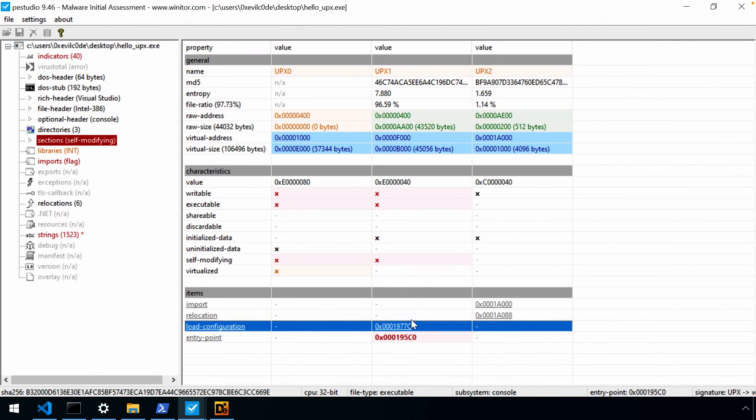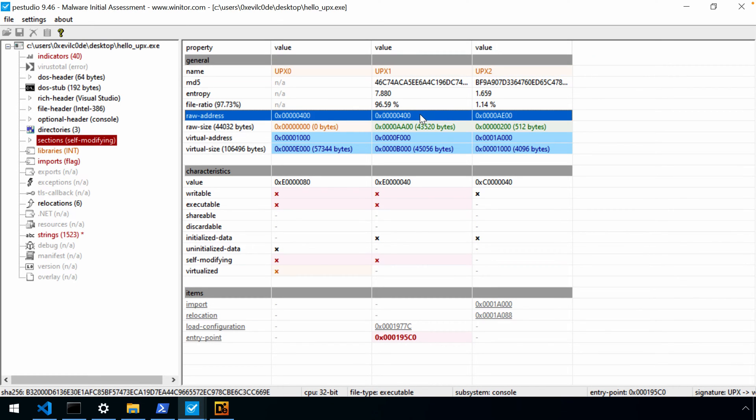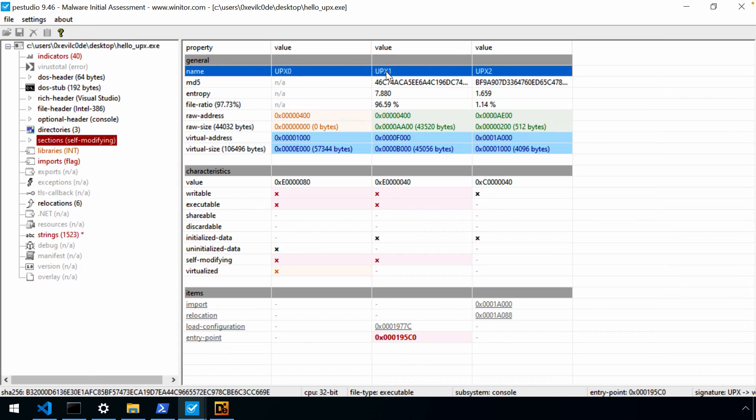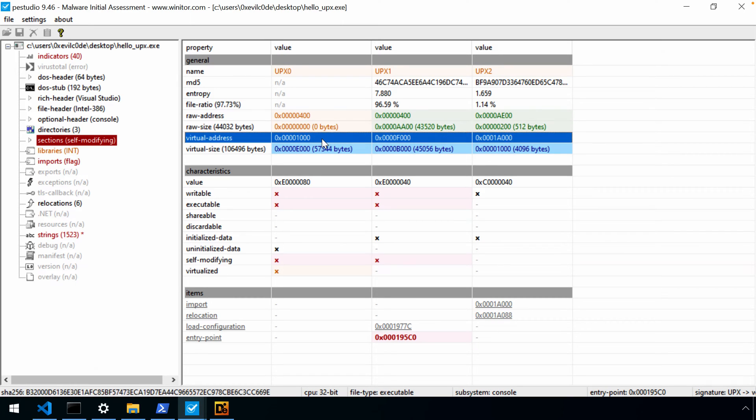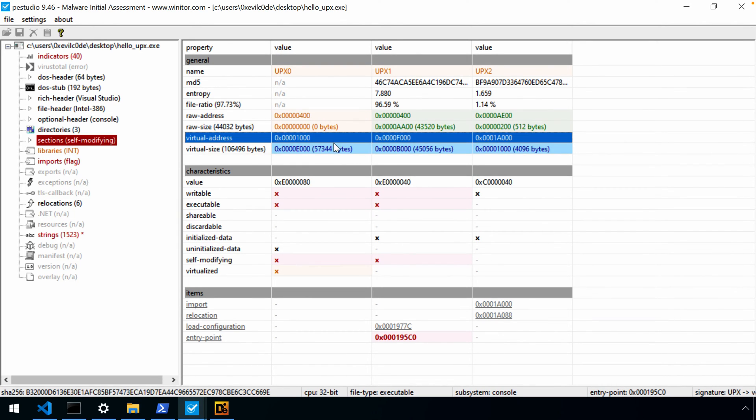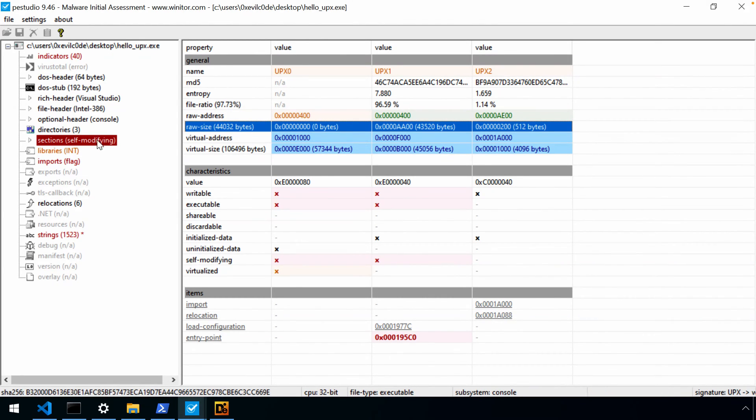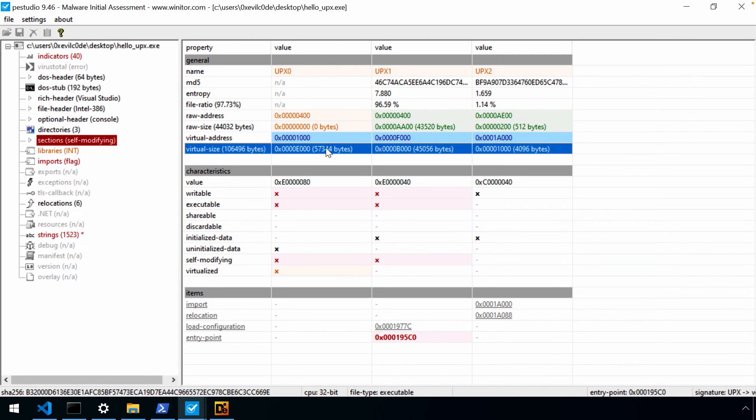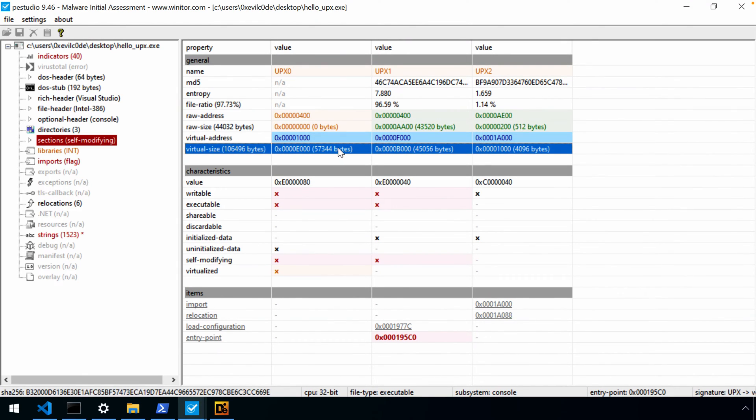So if we go back now to P.E. Studio, here you can see UPX0, UPX1, UPX2. Our entry point is in our UPX1 section, as we were discussing. This has a raw address of 400 hex, as does our UPX0, 400 hex. This has a raw size of zero bytes because it looks like it's likely going to be the section that data is going to be, or unpacked executable is going to be copied into. Whereas our UPX1, it has a raw size of AA00 bytes. So there's some actual data there. When we look at the virtual address, this will be mapped to 1000 hex. This will be mapped to F000 hex.